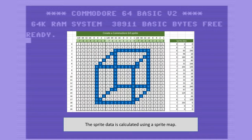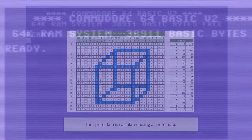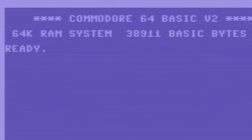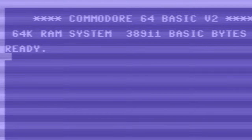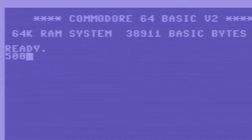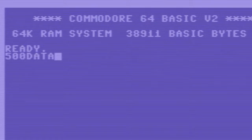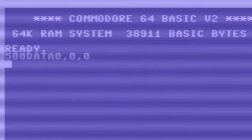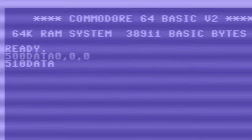The first thing we need to do of course is create a sprite. In this example I use my Excel file that I showed before, which you can use to define the data. But there are many tools online to find to create sprites. But also of course you can do it completely manually by putting it on a grid and calculating all the values by yourself.